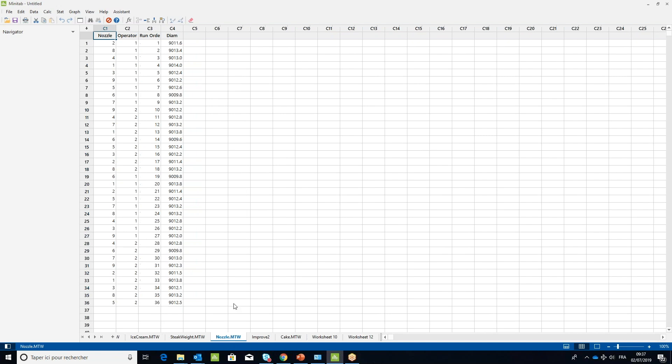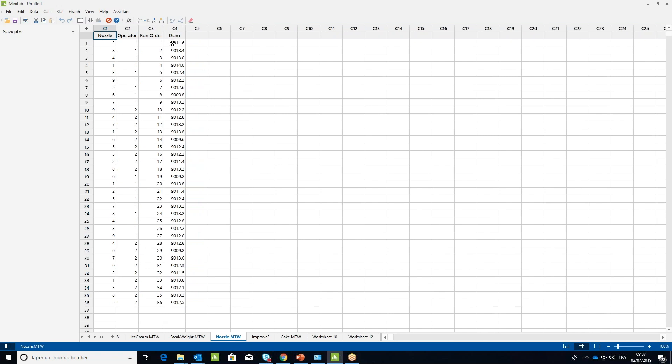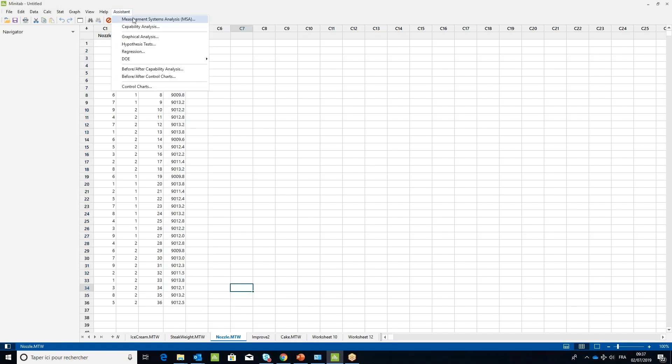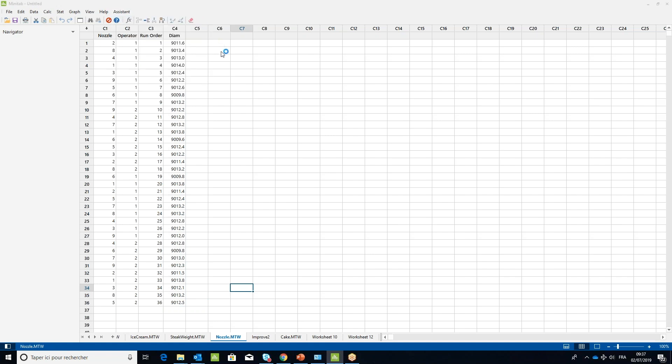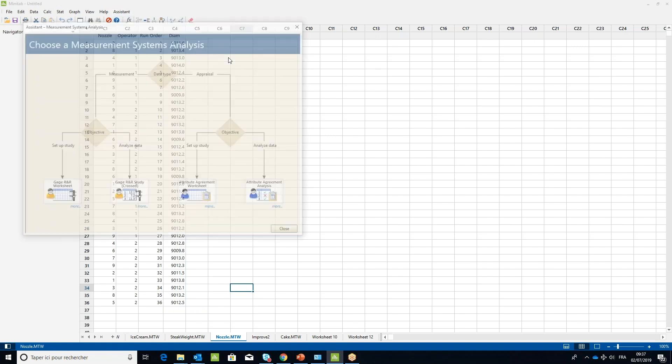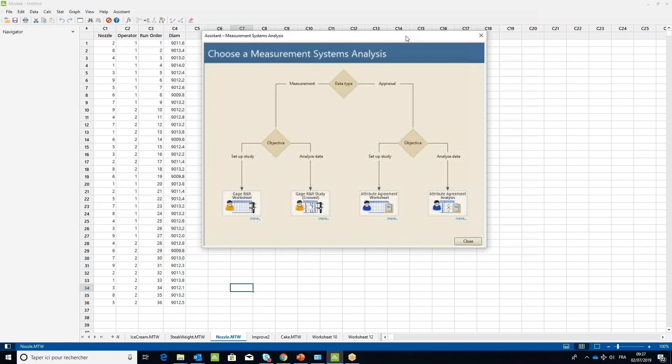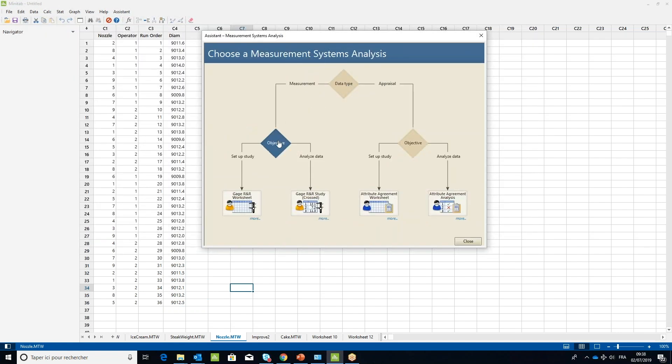Open the nozzle worksheet with the measurements populated. To analyze the data, under the assistant menu select Measurement System Analysis (MSA). In the decision tree under the measurement branch and the analyze data objective, click on Gauge R&R study crossed.